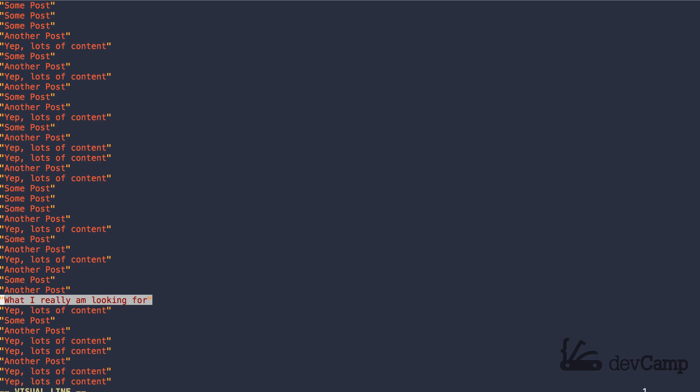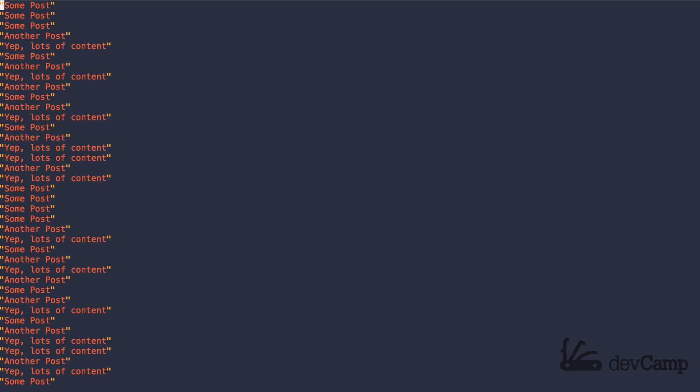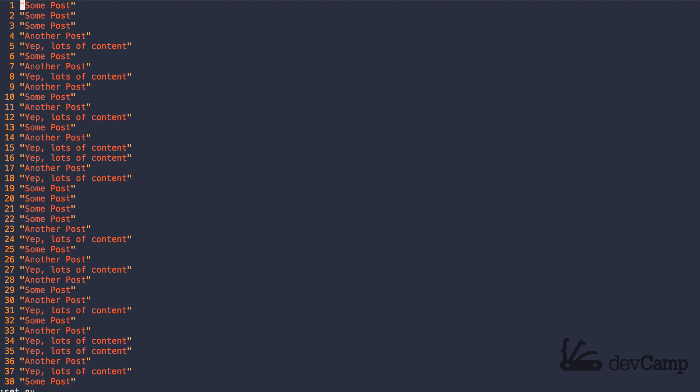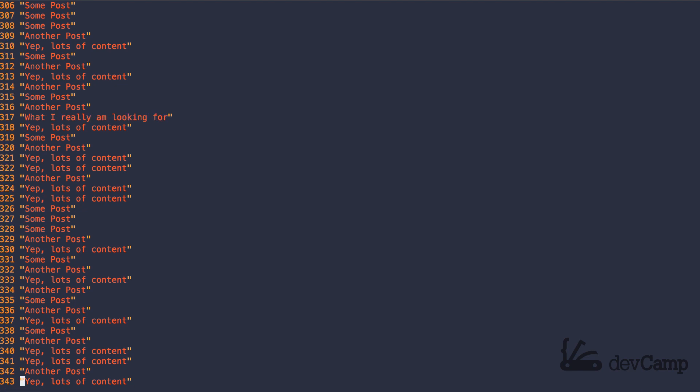That's why indexes are even necessary - an index will allow us to speed up this process. Right now we have to look line by line, but what happens if I say I want to see numbers here? Each one of these now has a number by it, which means it has a reference point - you could say it has an index. I can see right here that this post I was looking for is on line 317.